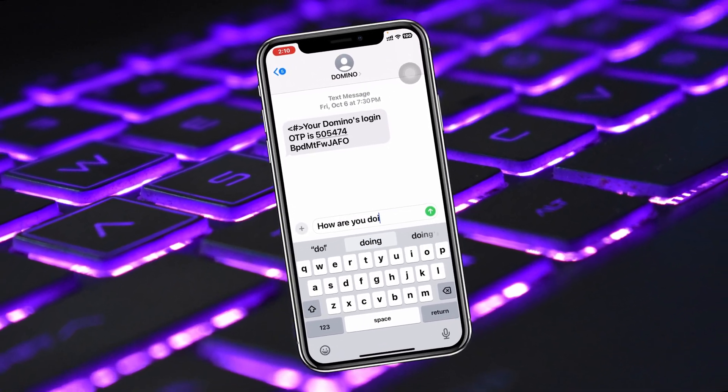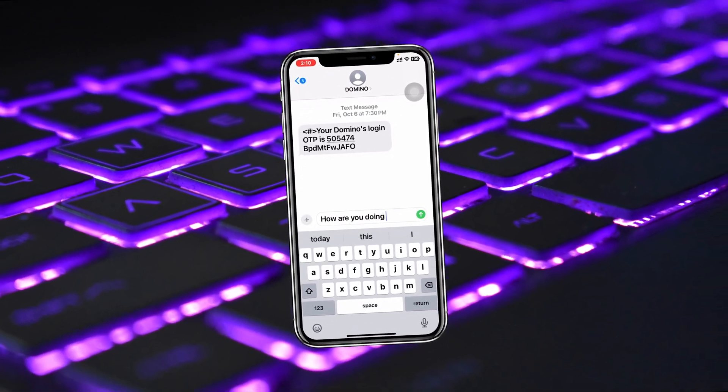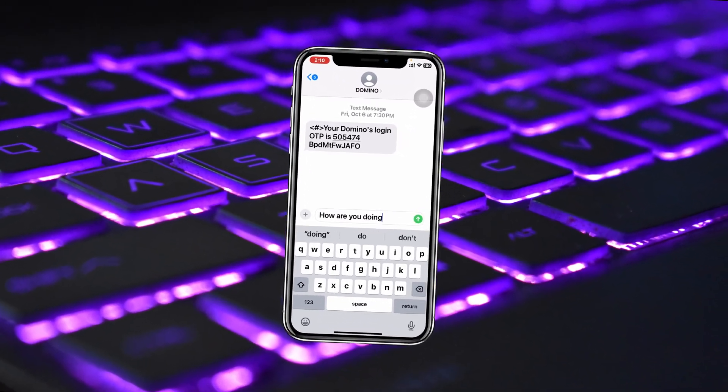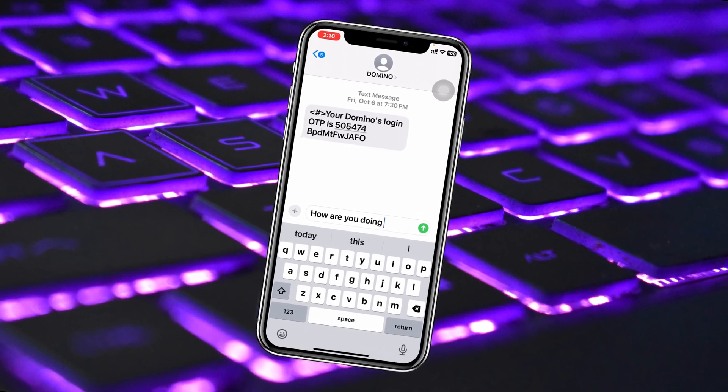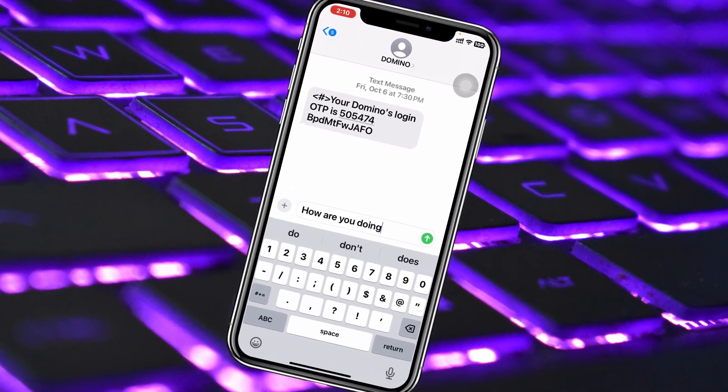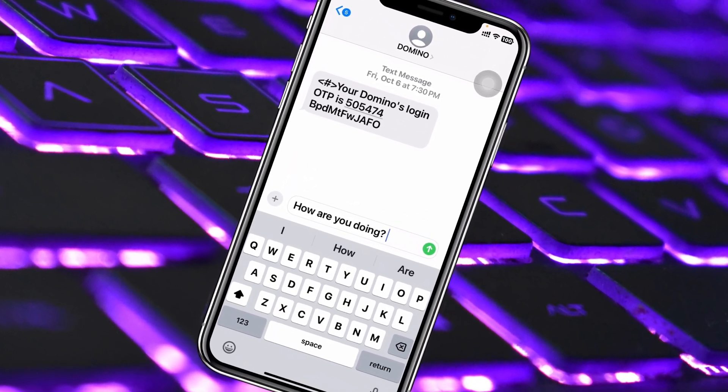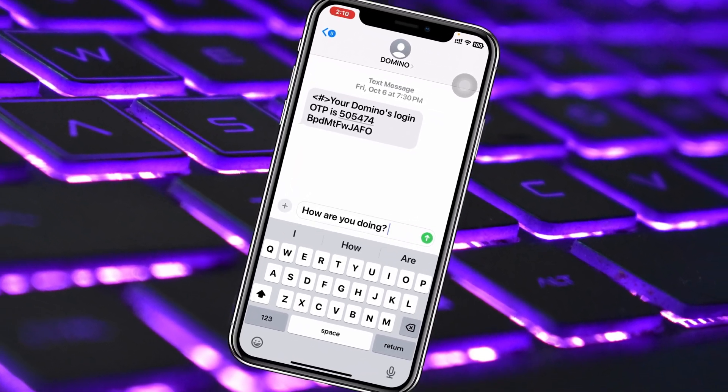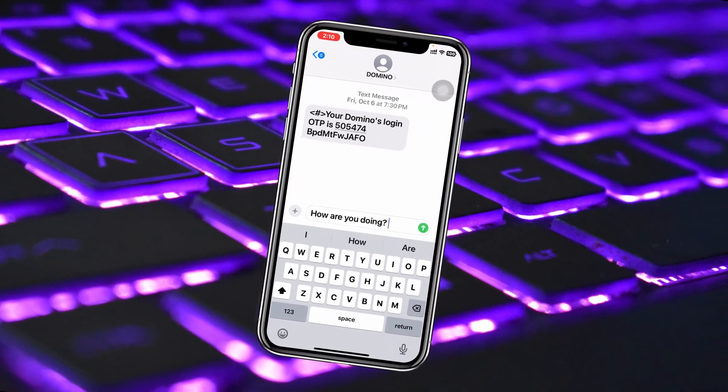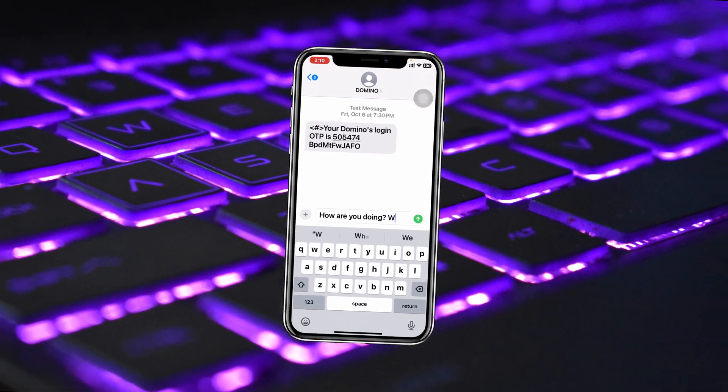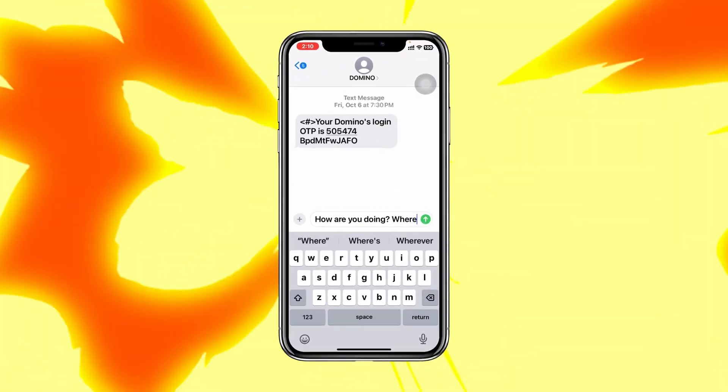In today's video I'll show you how you can fix your keyboard auto correction not working properly on your iPhone after the recent update. So without any delay, let's get started with the video and fix the problem.